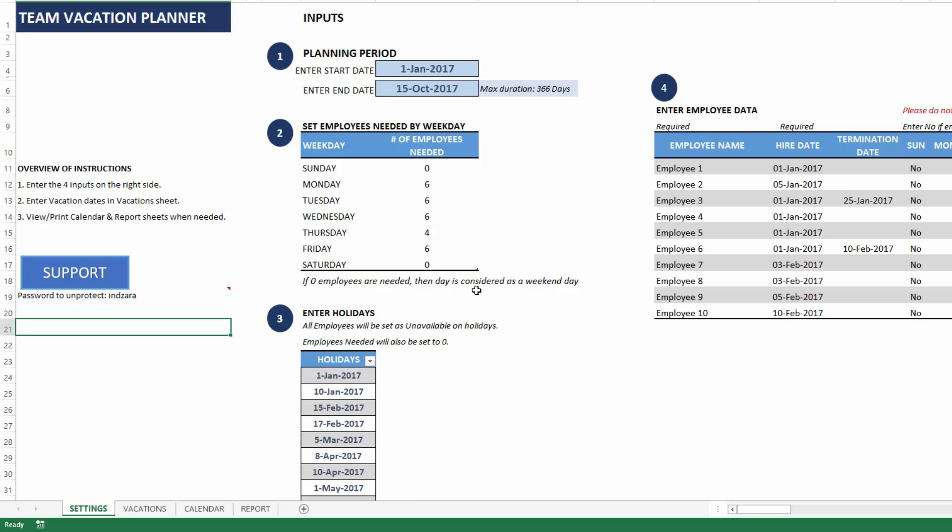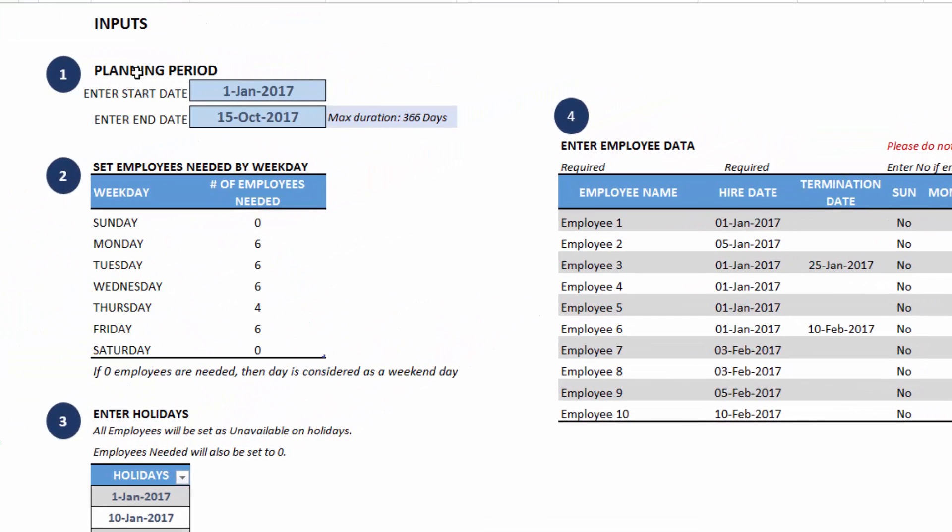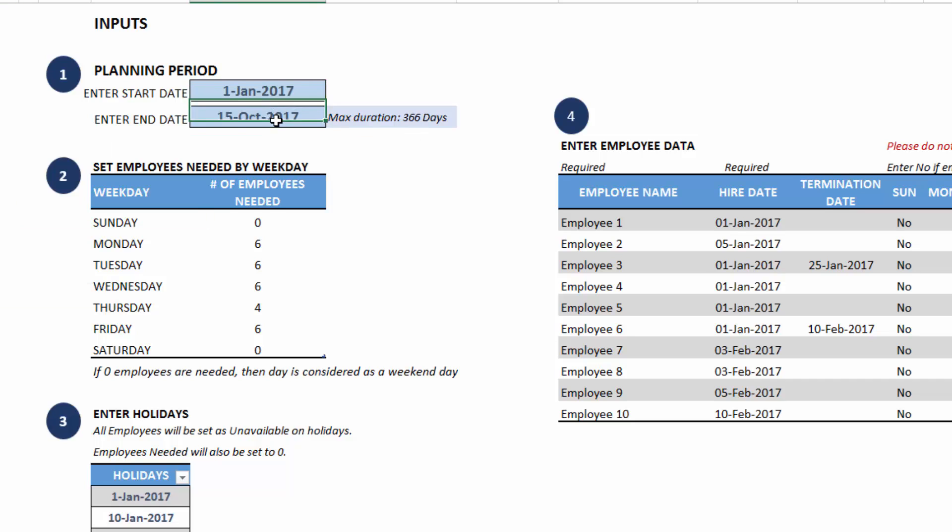Now let's get started. The inputs are four in this page. Planning period is the duration for which we are planning vacations and availability calculations. The planning period can be maximum up to 366 days and you can enter any start date and end date.